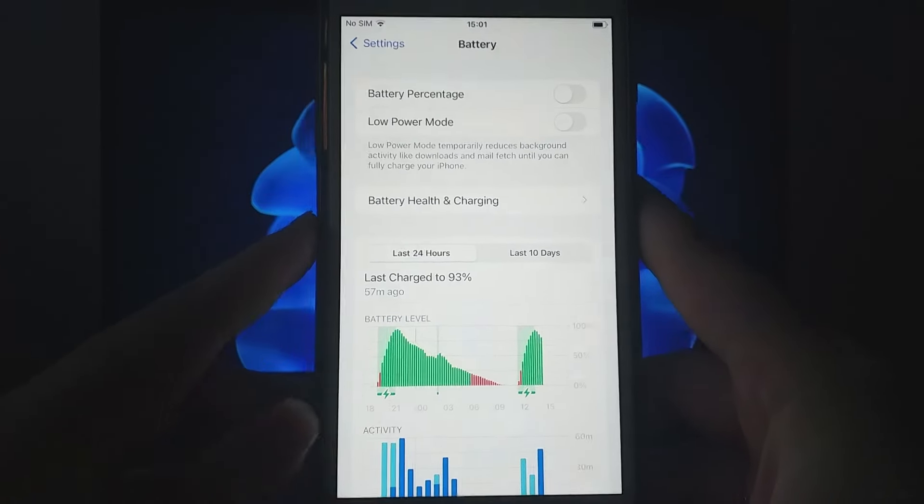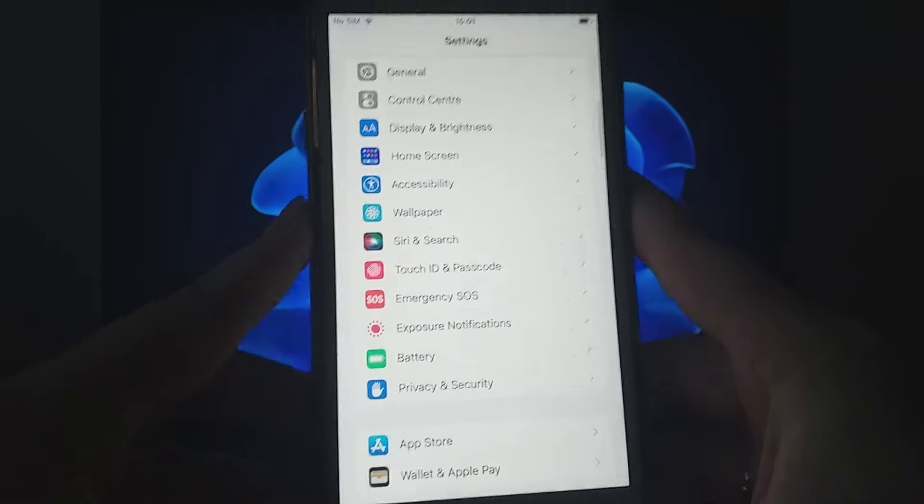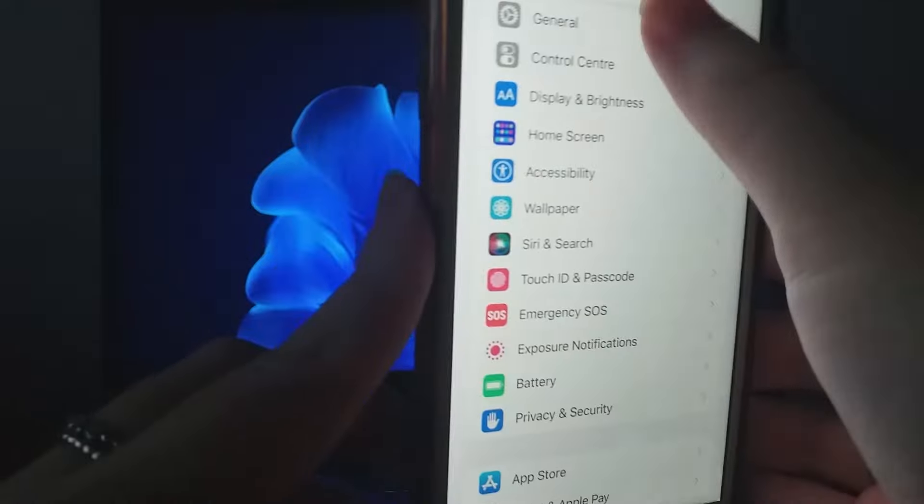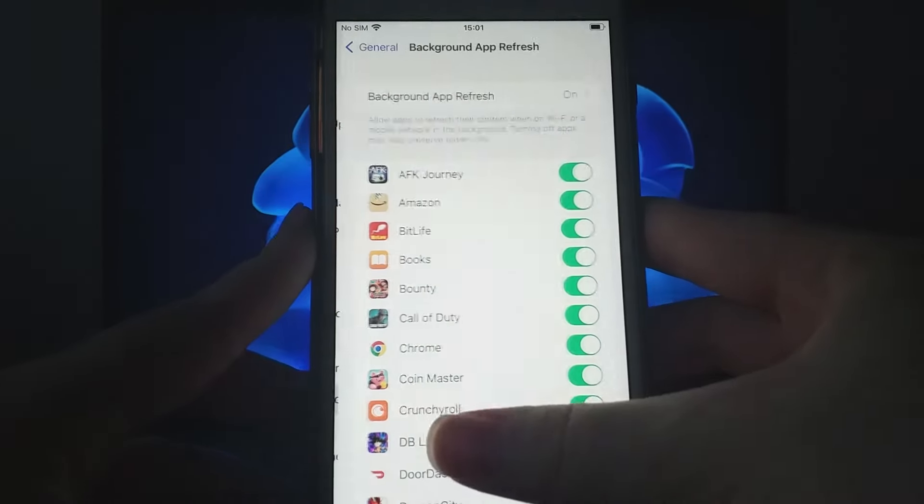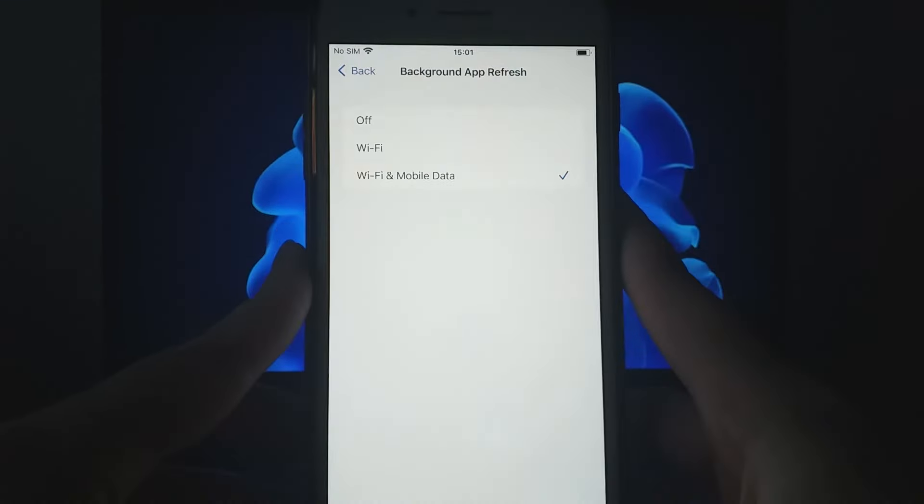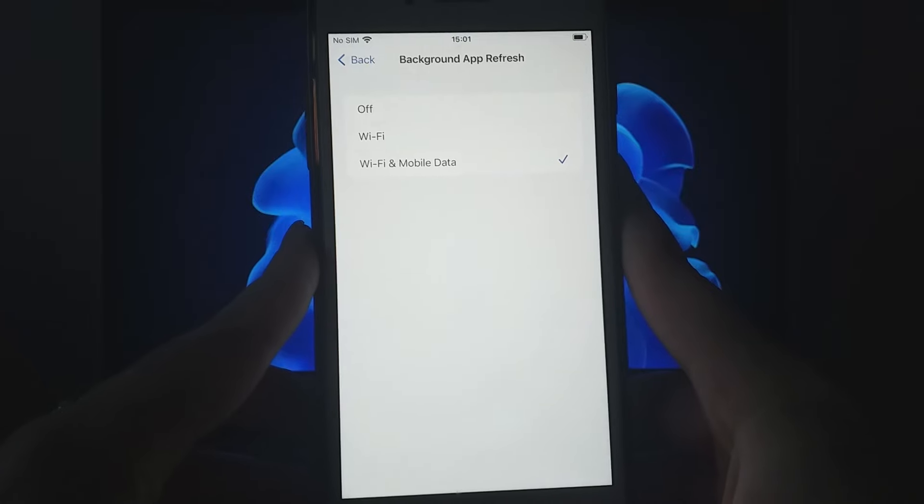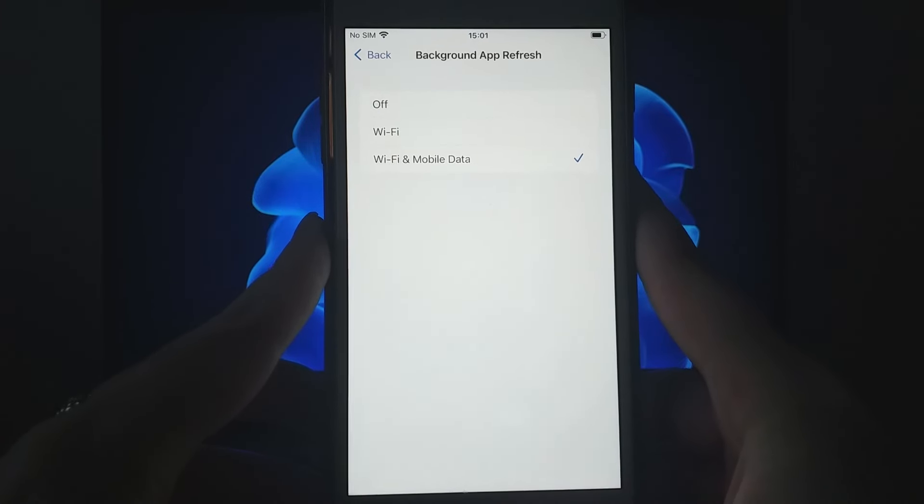Next, navigate to the General section. Select Background App Refresh, and make sure either Wi-Fi or Wi-Fi and mobile data is enabled. Once these settings are adjusted, we can kick off the installation.